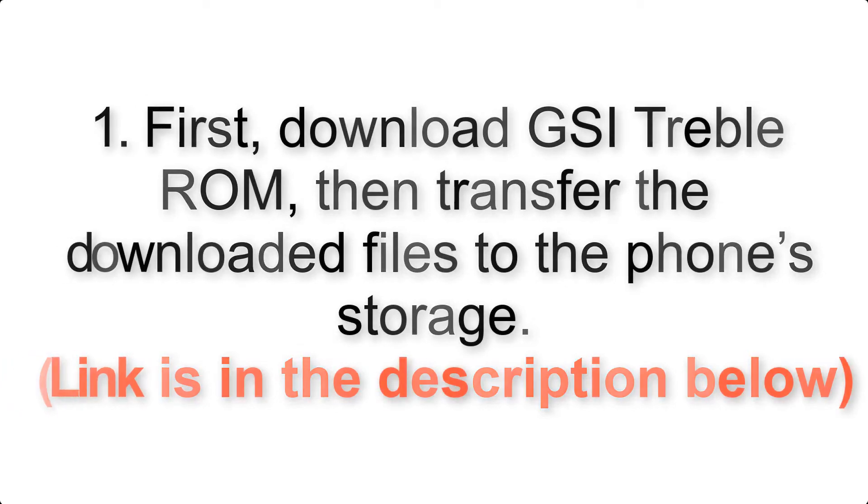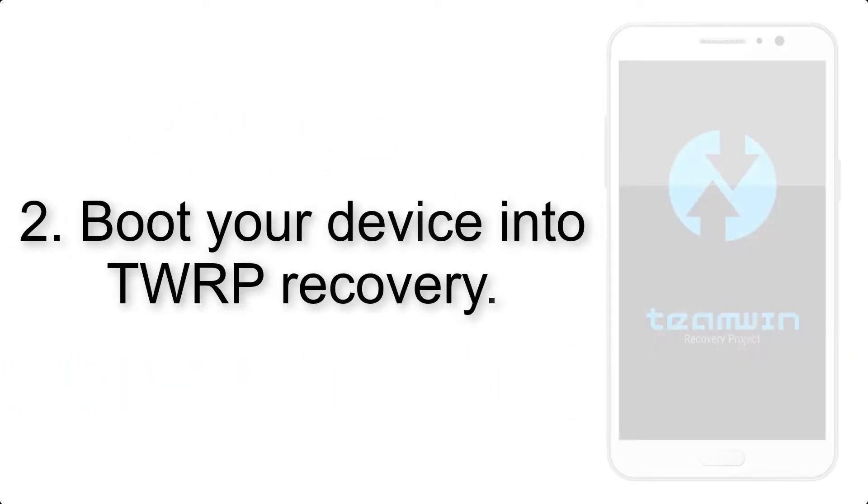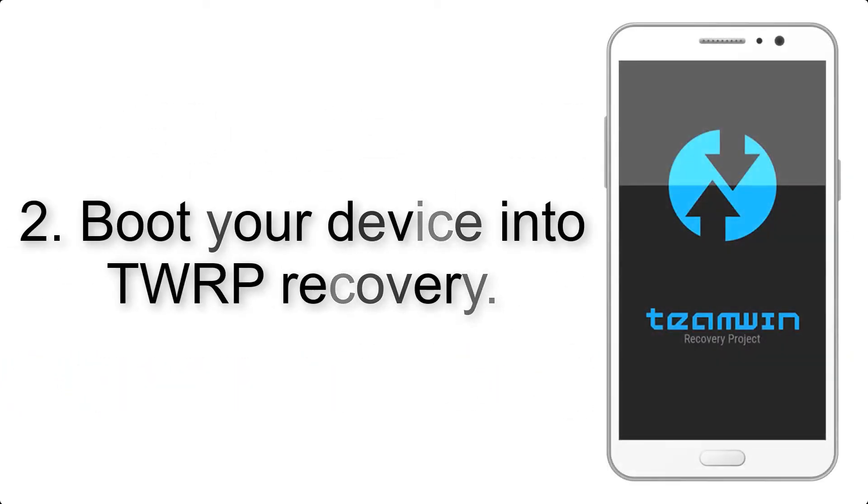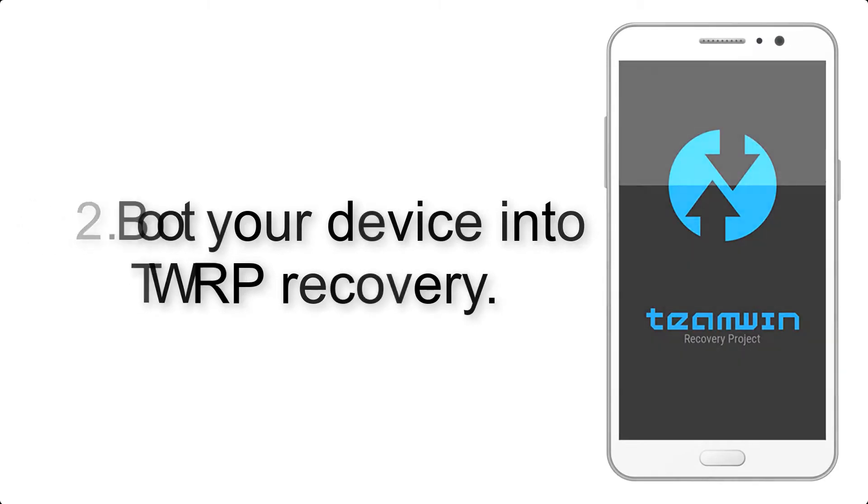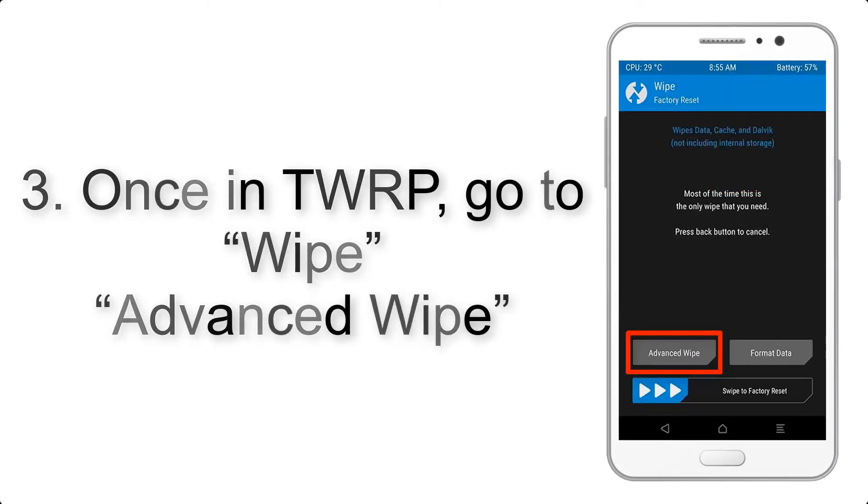Link is in the description below. Step 2: Boot your device into TWRP recovery. Once in TWRP, click on wipe.